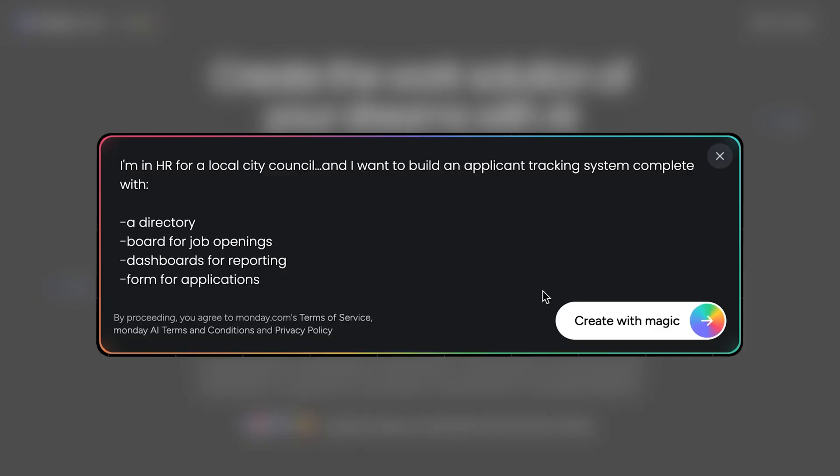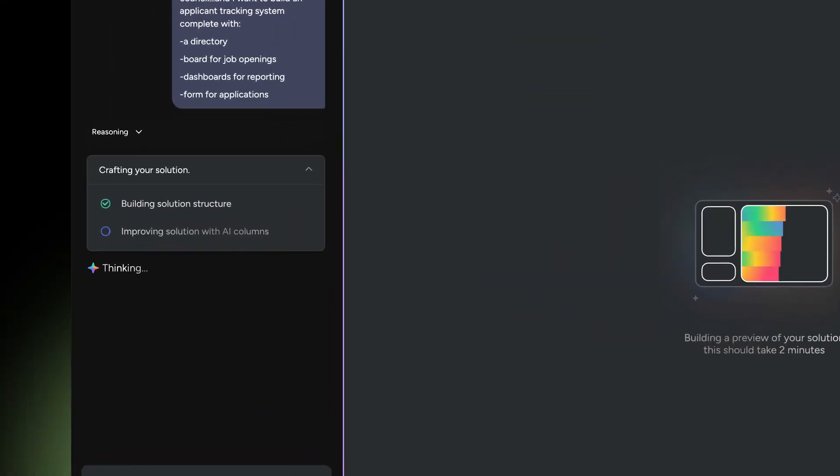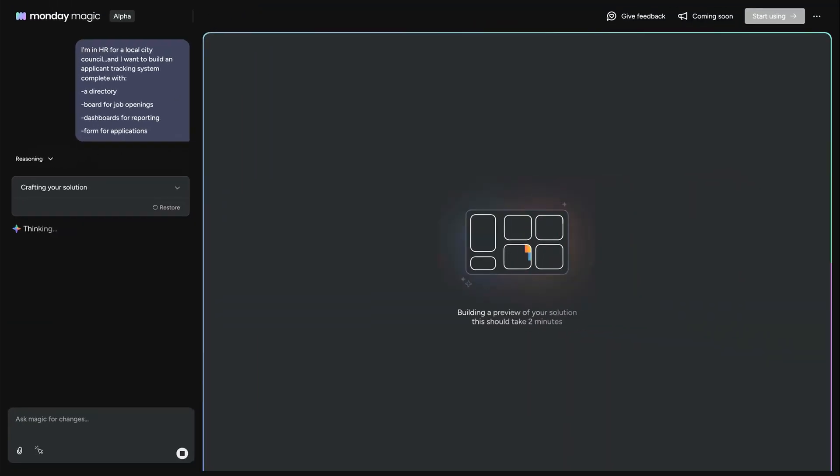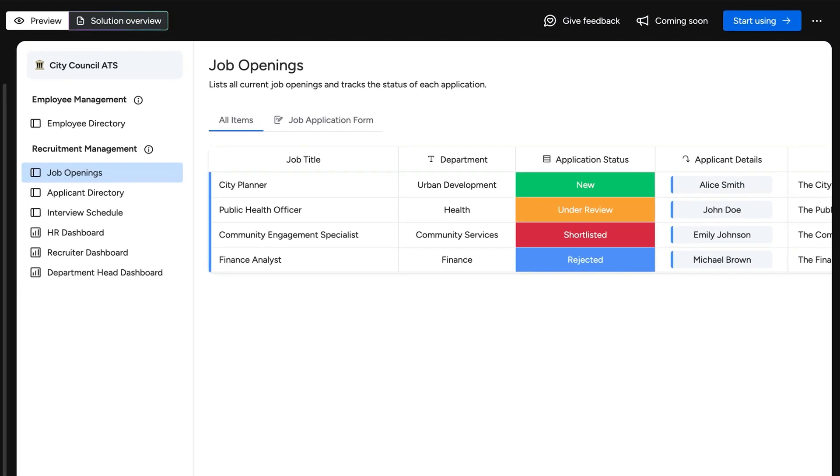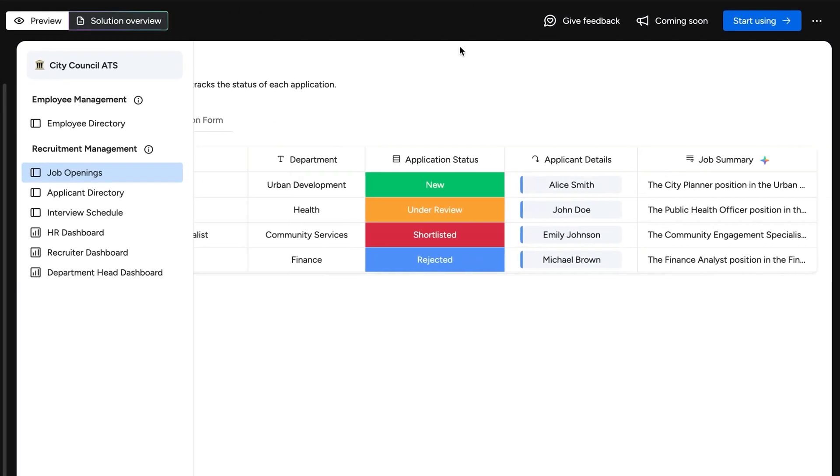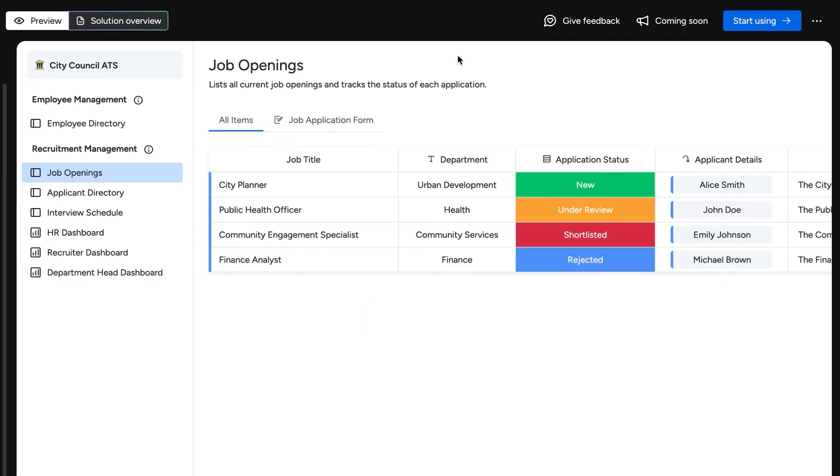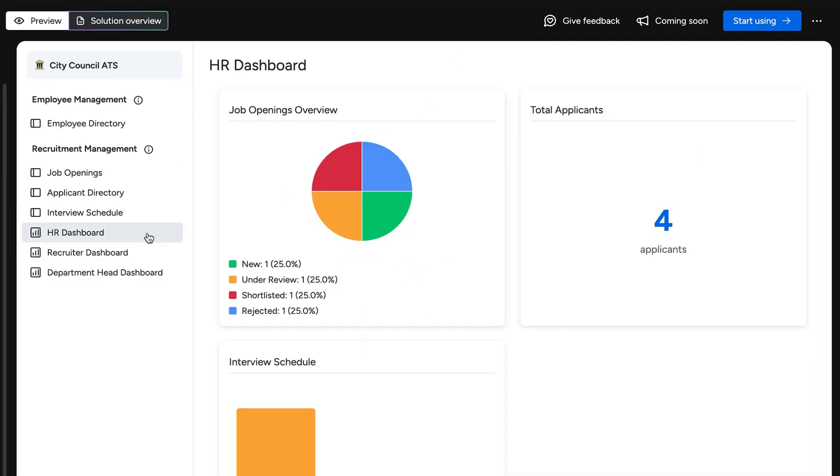With my needs laid out, let's see how the magic happens. Right away you'll see Monday Magic getting to work, and in no time we have a fully built solution complete with boards featuring AI-powered columns, forms, and dashboards.